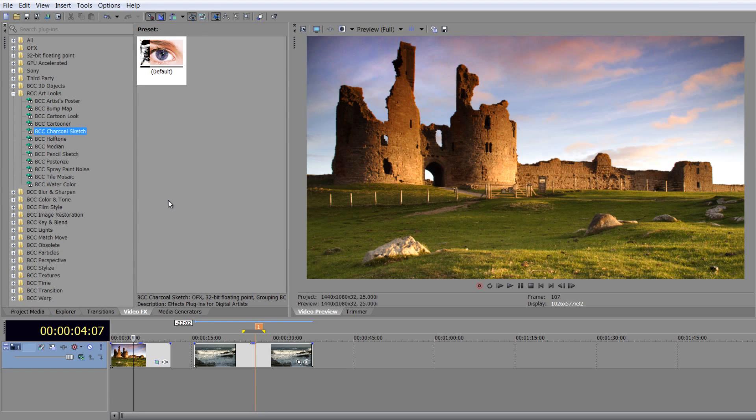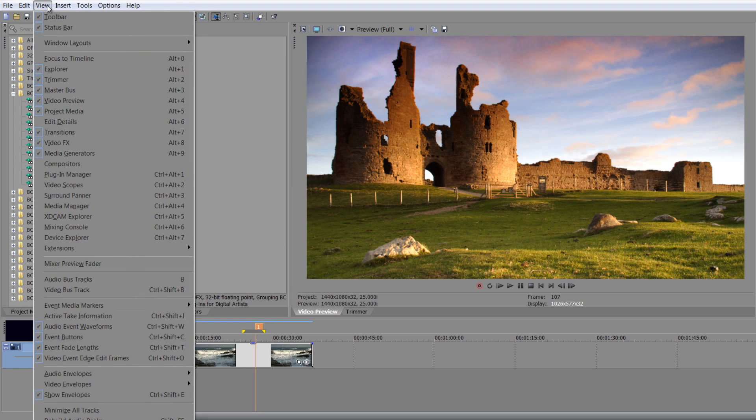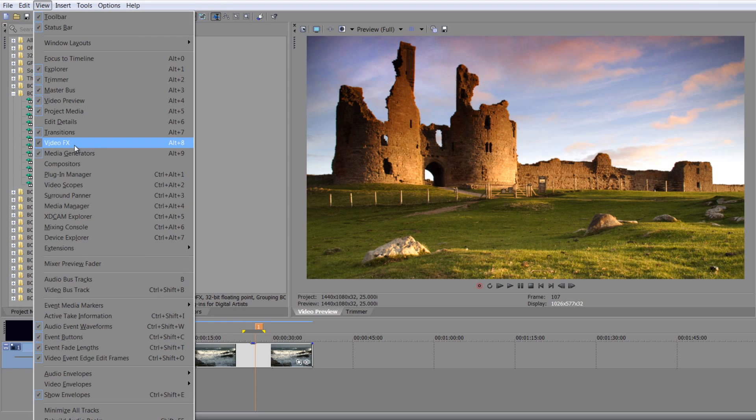So if I go to my video FX tab, remember, if you haven't got it, you can go to view, and you can go down and find video FX. There it is, and make sure it shows.